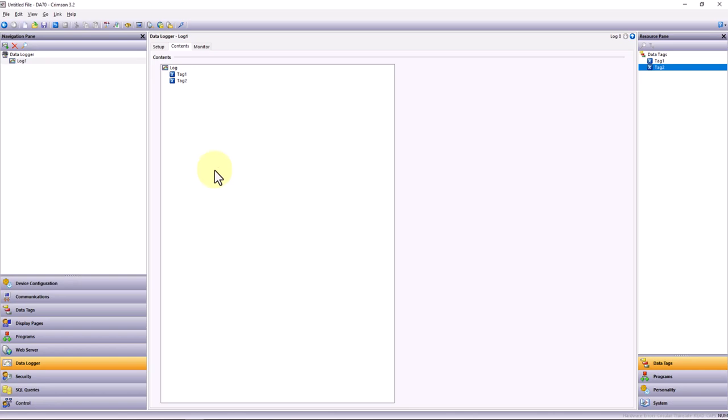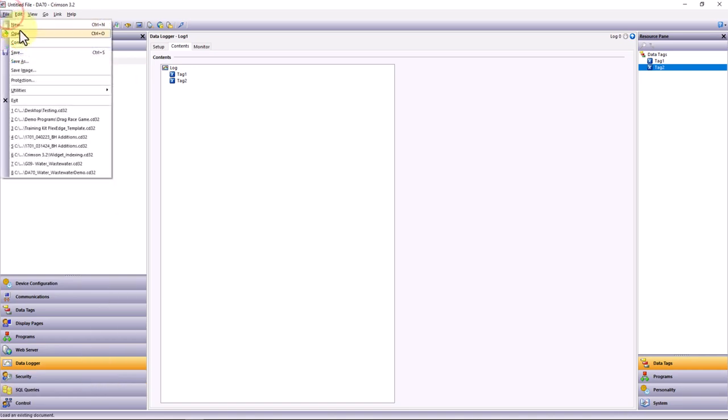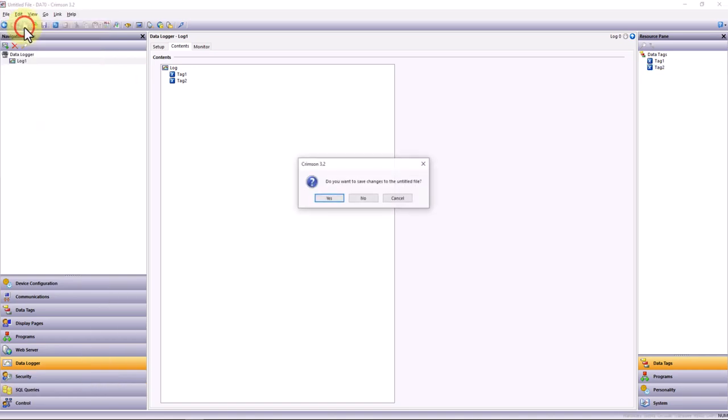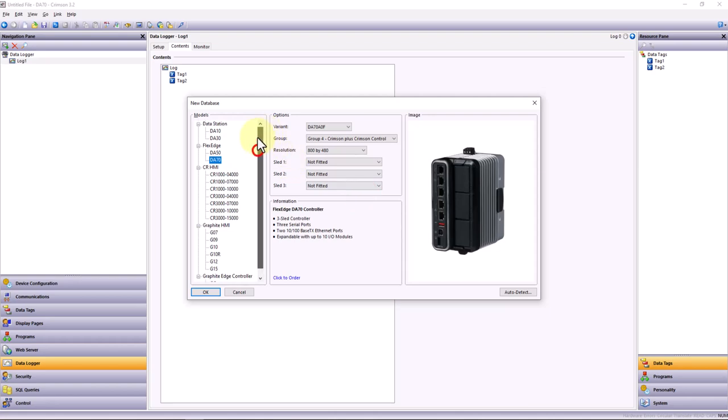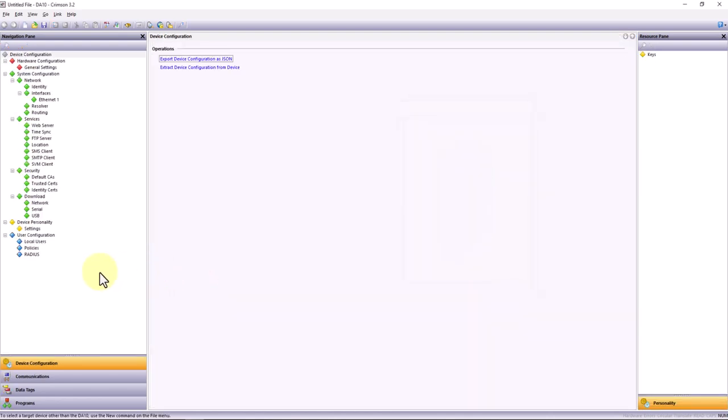But we'll get more into that in some future videos. Depending on the product that you have, this interface will change slightly based on the features available on that hardware's options. As an example, if I were to open a new file, select the DA10, you'll notice this interface changes based on the different features that are available inside that product.